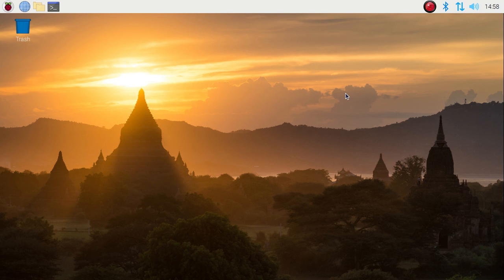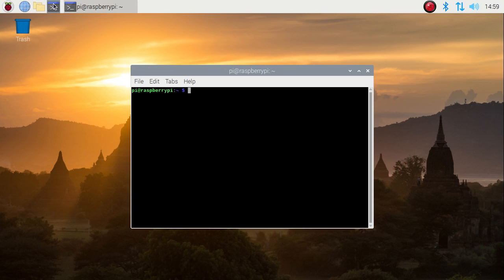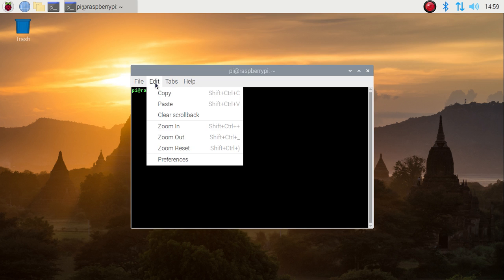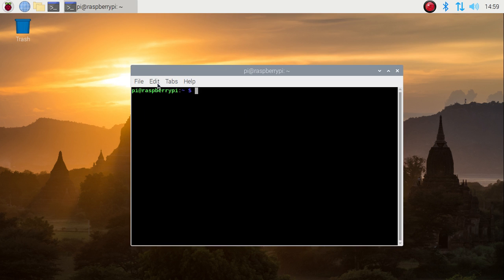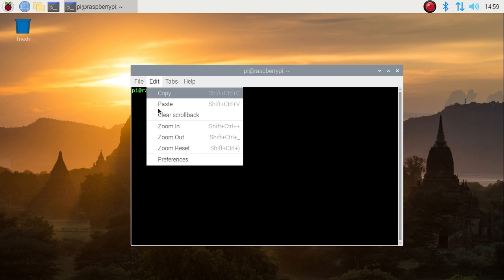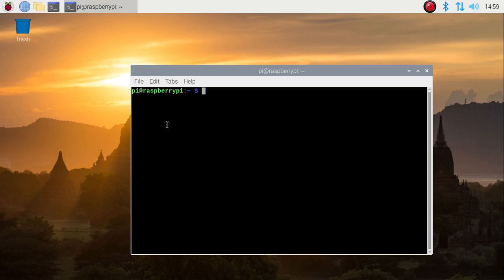So as I told you, we are going to see how to become a root user in Raspberry Pi for Raspbian OS. Simply first open the terminal. As you can see, I'm going to zoom in first.